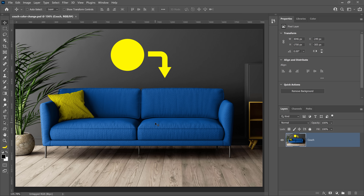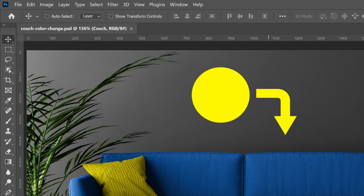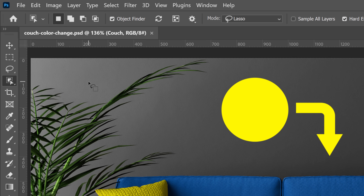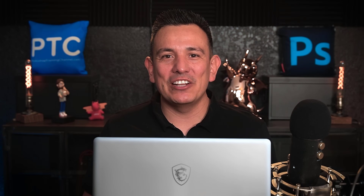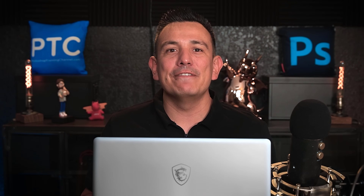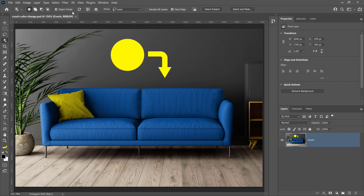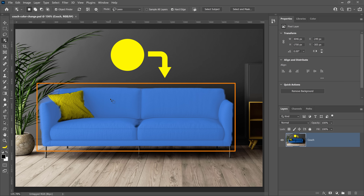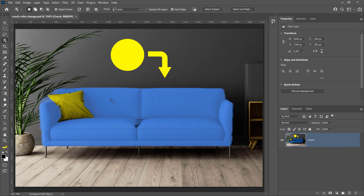The first step when changing colors in Photoshop is to make a selection out of the object whose color you're going to change — in this case, the couch. From the toolbar, choose the Object Selection tool. Then from the options bar, make sure that you have Object Finder enabled. The Object Selection uses machine learning technology known as Adobe Sensei to analyze the image and find the main subjects. Then you can simply hover over the image — the couch will highlight in blue and you can click to make a selection.